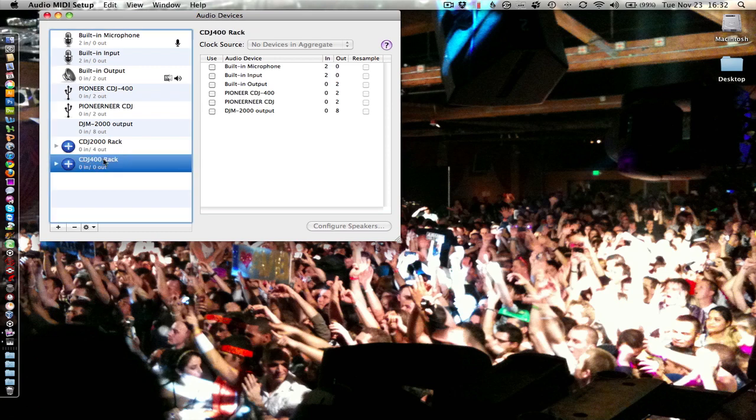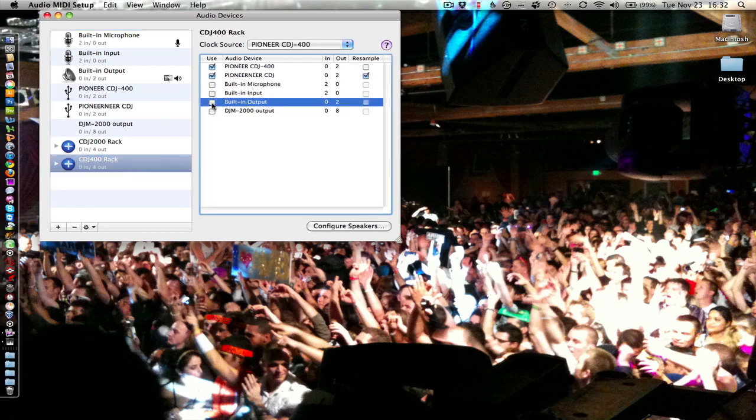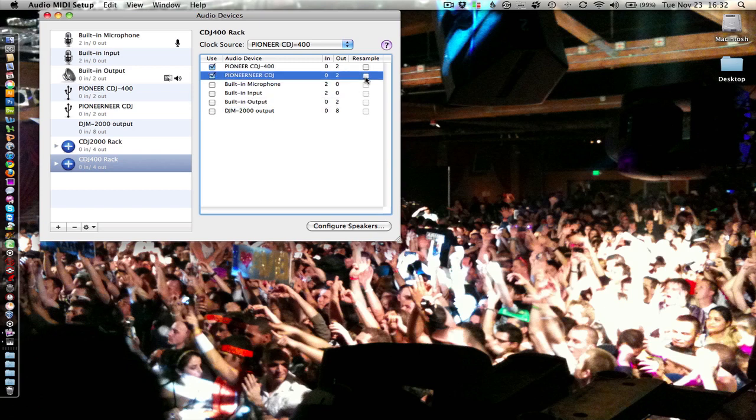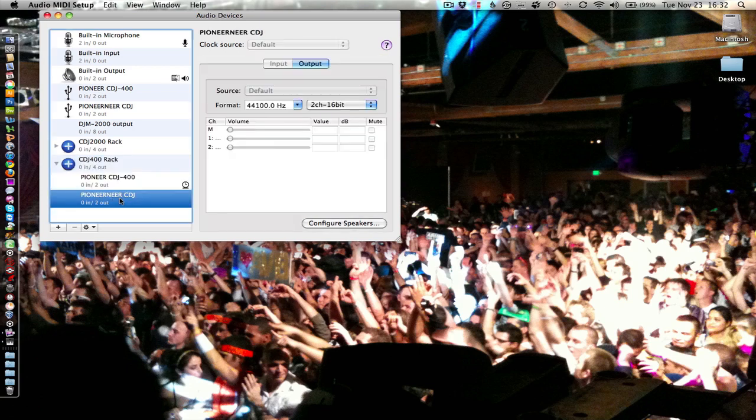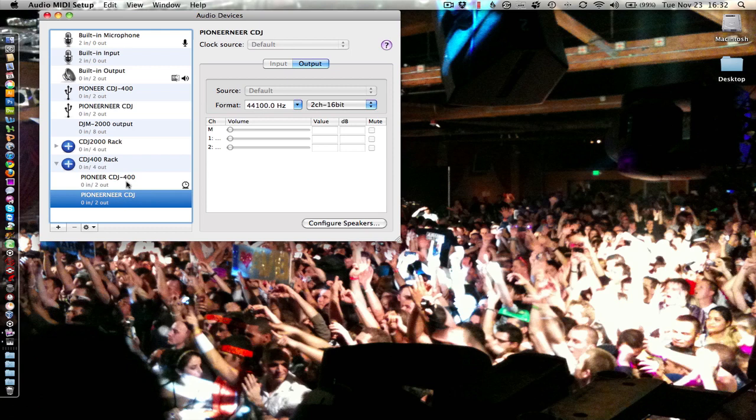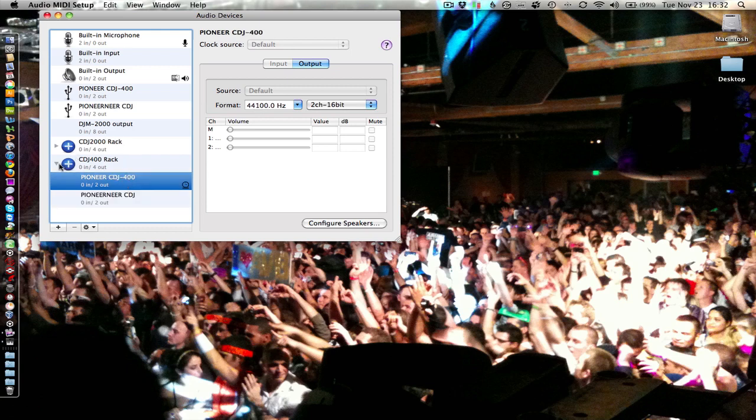Mine's a CDJ400 rack and I'm going to take the two CDJ400s and put them on there. If yours comes up with re-sample you can uncheck that and just make sure that they're both working at the same bit rate and frequency sample rate. So once that's done you're good to go with CDJ400 rack.